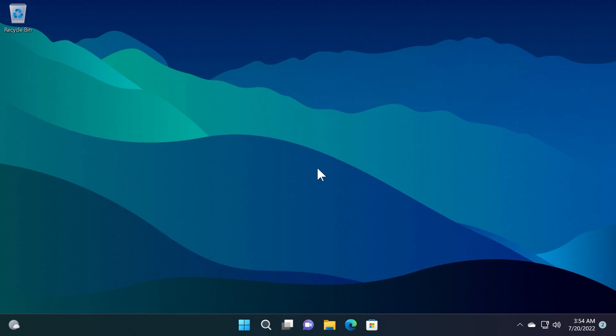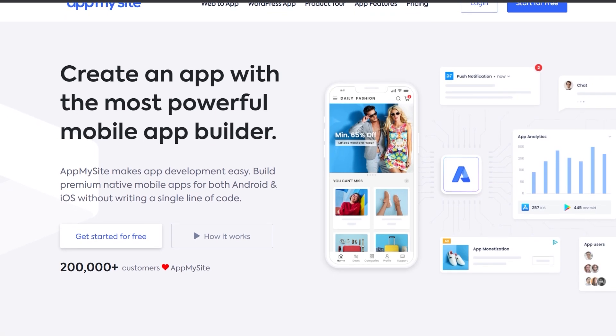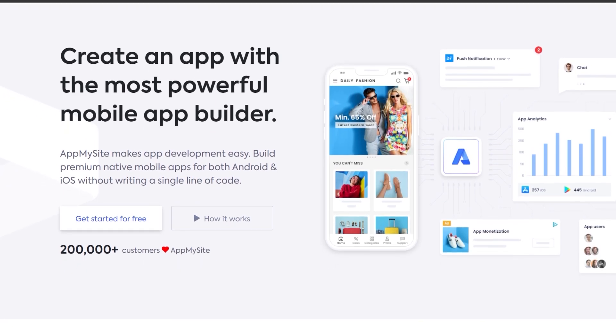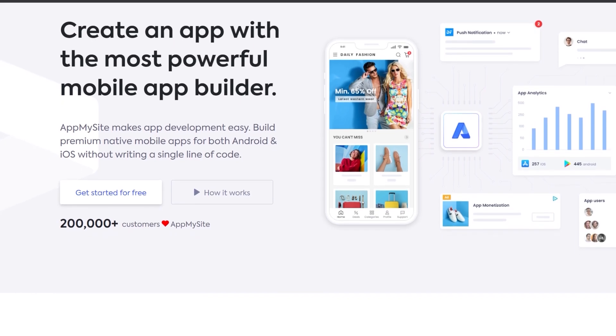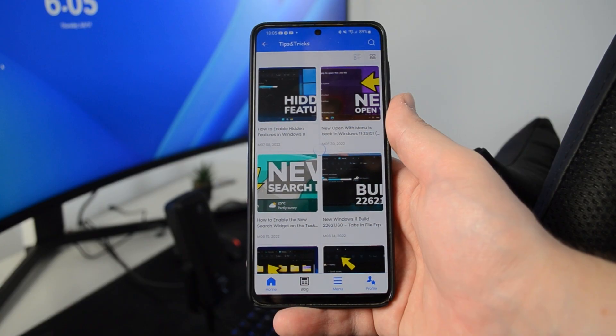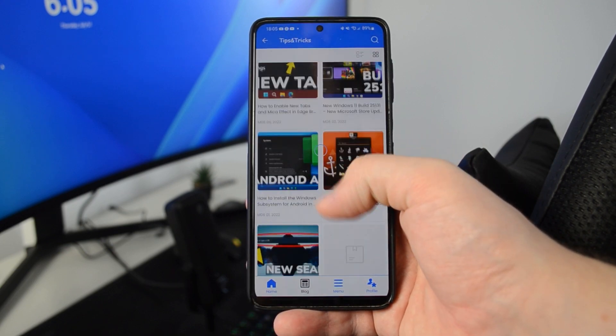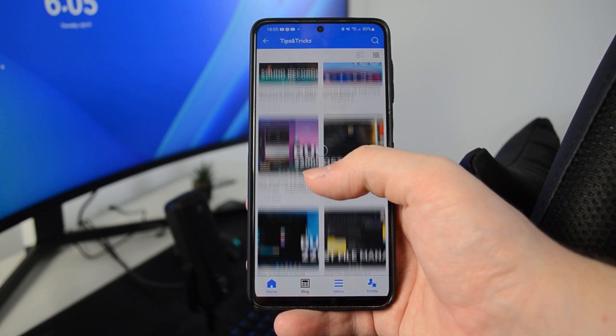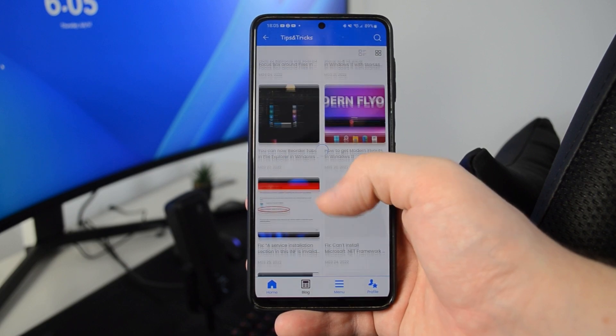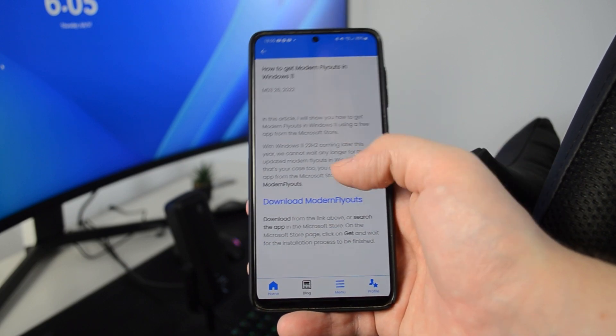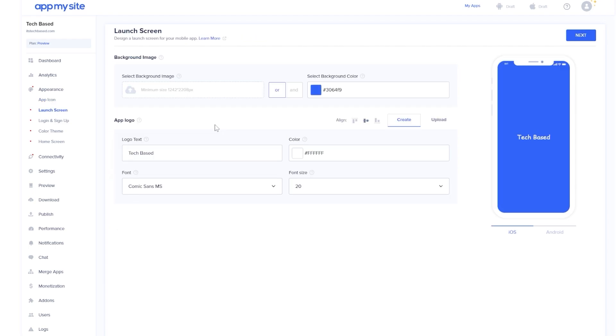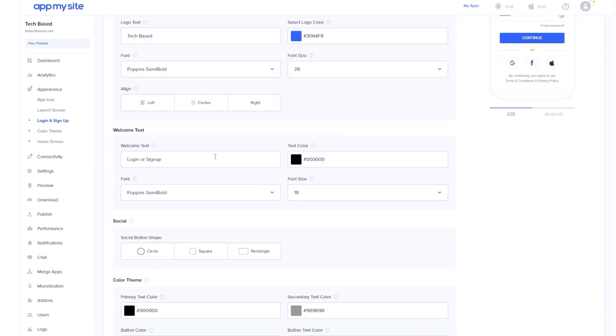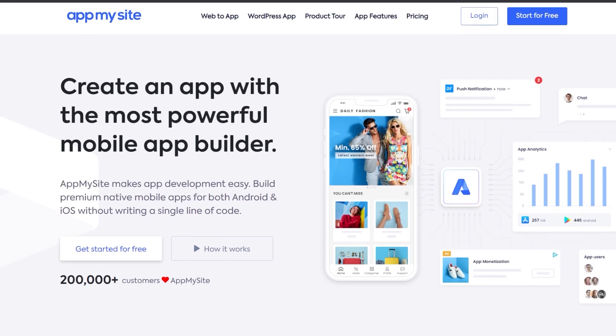This video is sponsored by appmysite.com. AppMySite.com is a very cool website that allows you to convert your website into an awesome Android or iOS app. App My Site makes app development easy. You can build premium native mobile apps for both Android and iOS without writing a single line of code. The process of creating an Android app is really simple. You just need to select certain design elements and in the end connect your website with the platform.